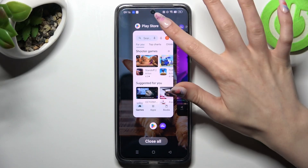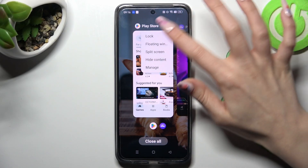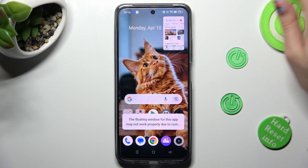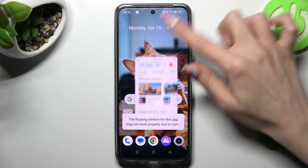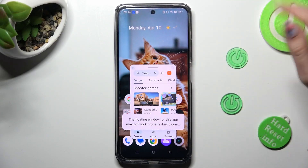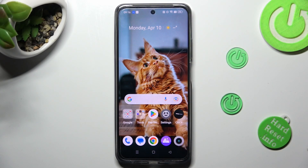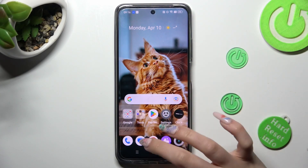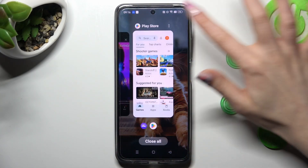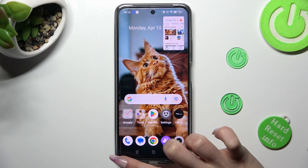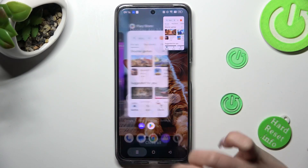Or close it by selecting X at the top right corner. You can also close it by simply swiping it into the background.